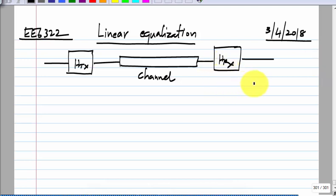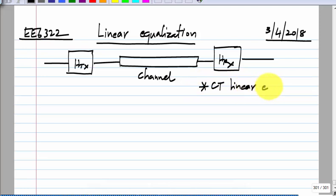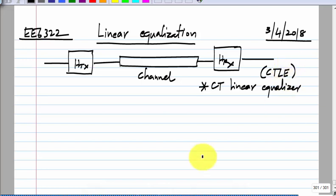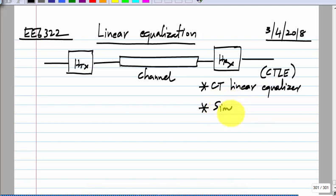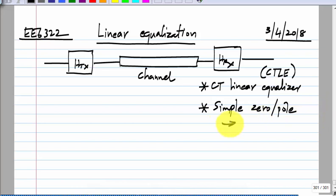This receive equalization is used and is basically a continuous time linear equalizer, usually abbreviated to CTLE. This is not very sophisticated in terms of its transfer function — it is just a simple zero-pole realization which gives you a high-frequency boost, high frequency meaning around F_S by 2.